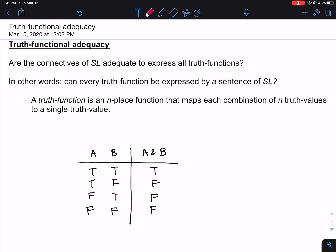Truth-functional adequacy concerns the question of whether the connectives of SL are adequate to express all truth functions. Stated otherwise, perhaps in a way that's a little more clear: the question is, can every truth-function be expressed by a sentence of SL?